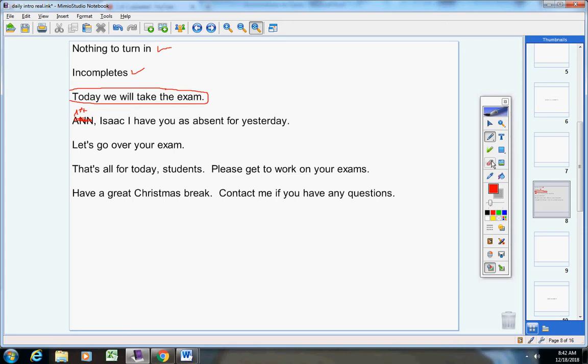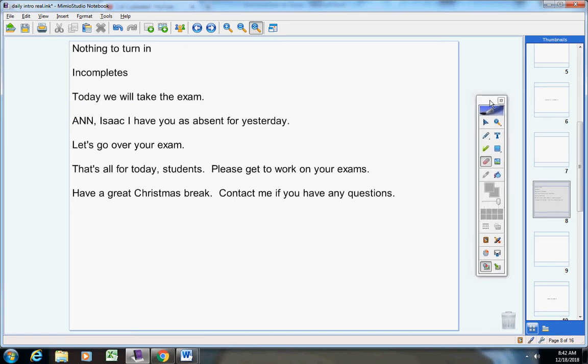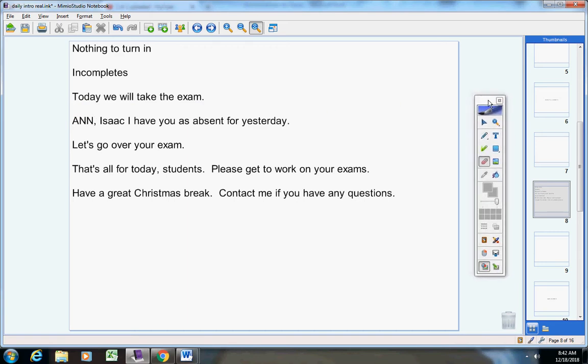I have emailed the exam to Mrs. Hicks and also to Mrs. Little. So please pause the video, get a copy of the exam, and then turn the video back on.